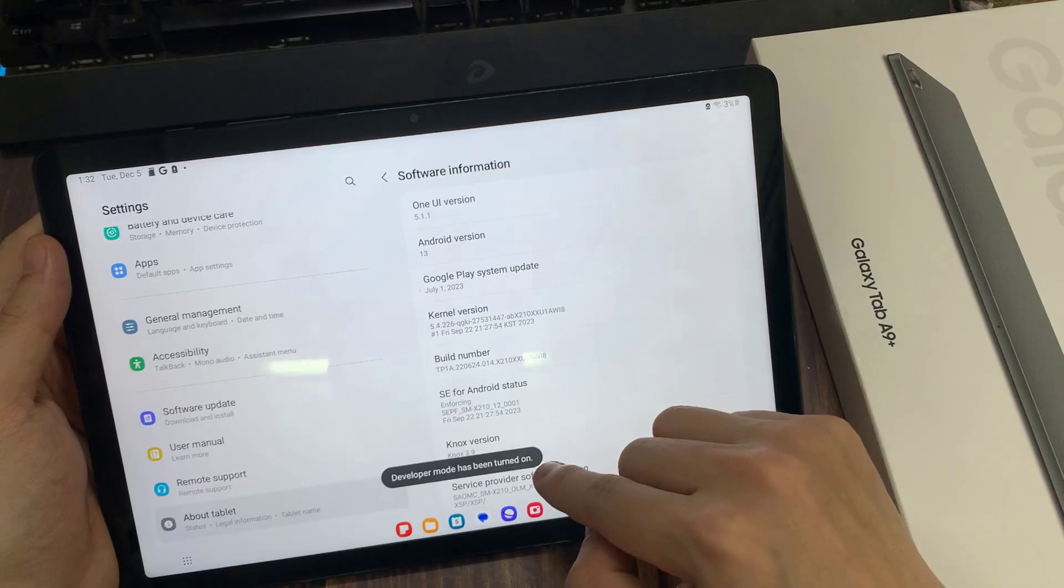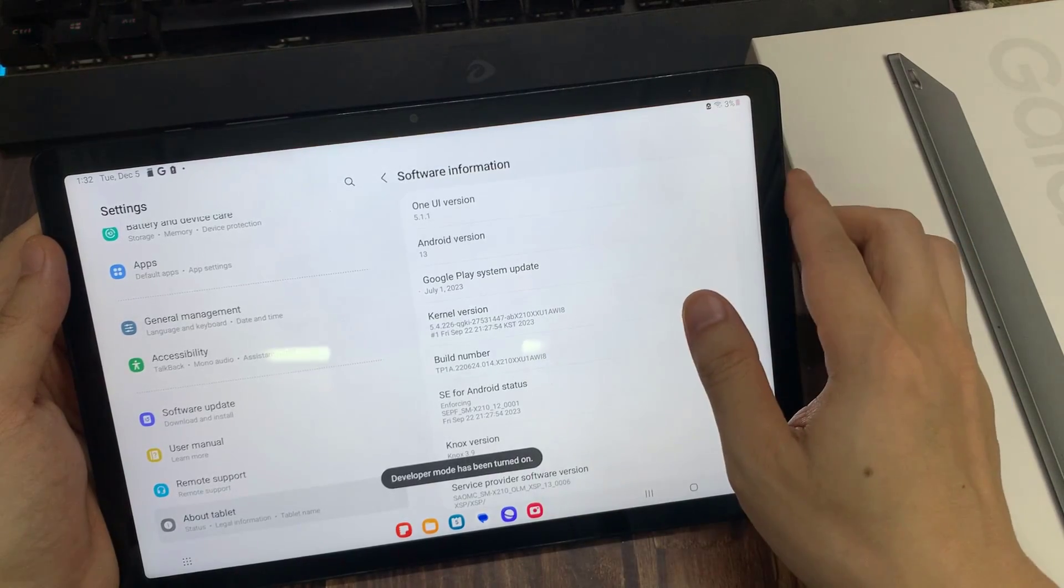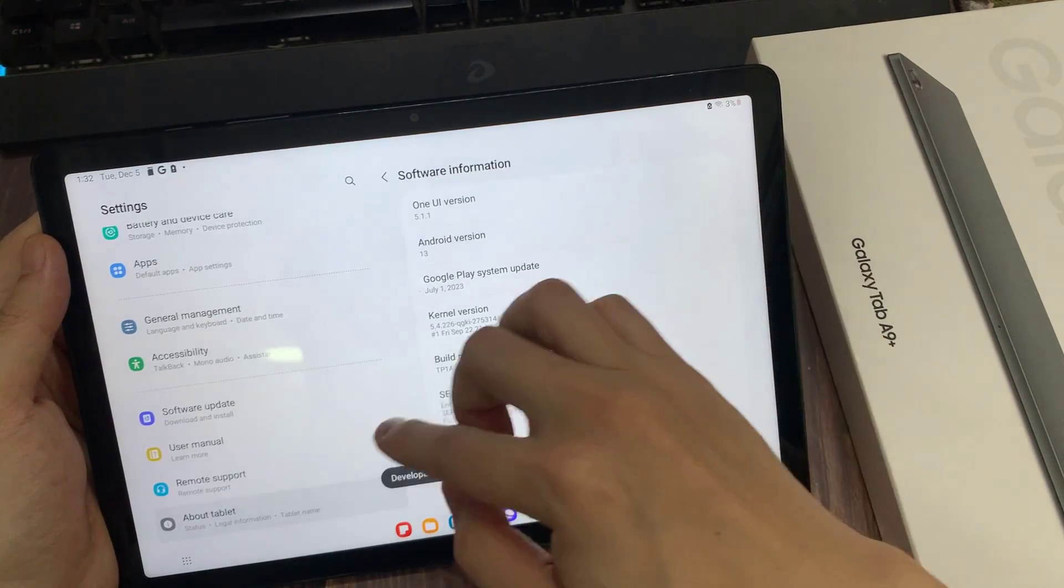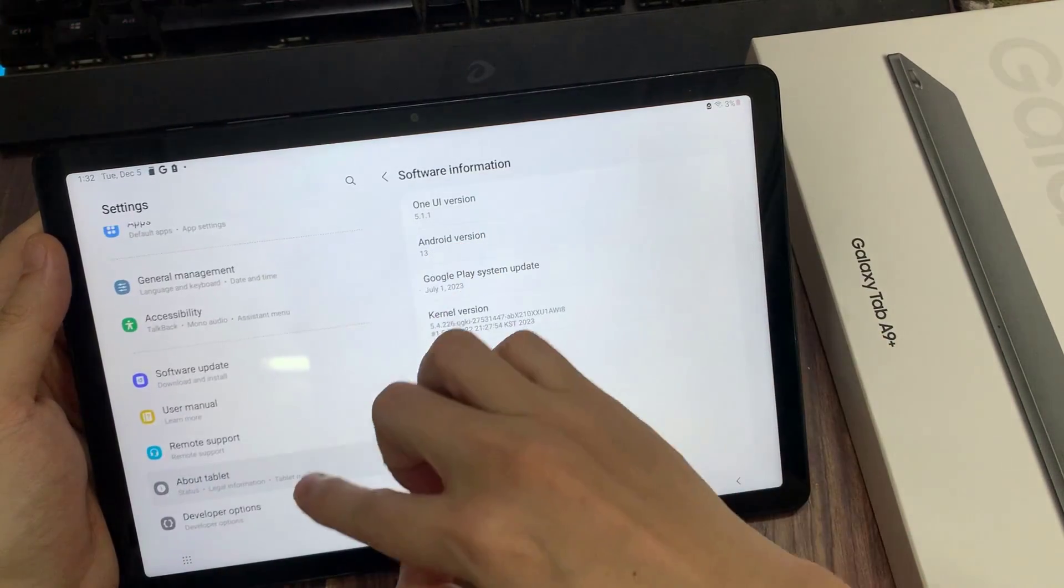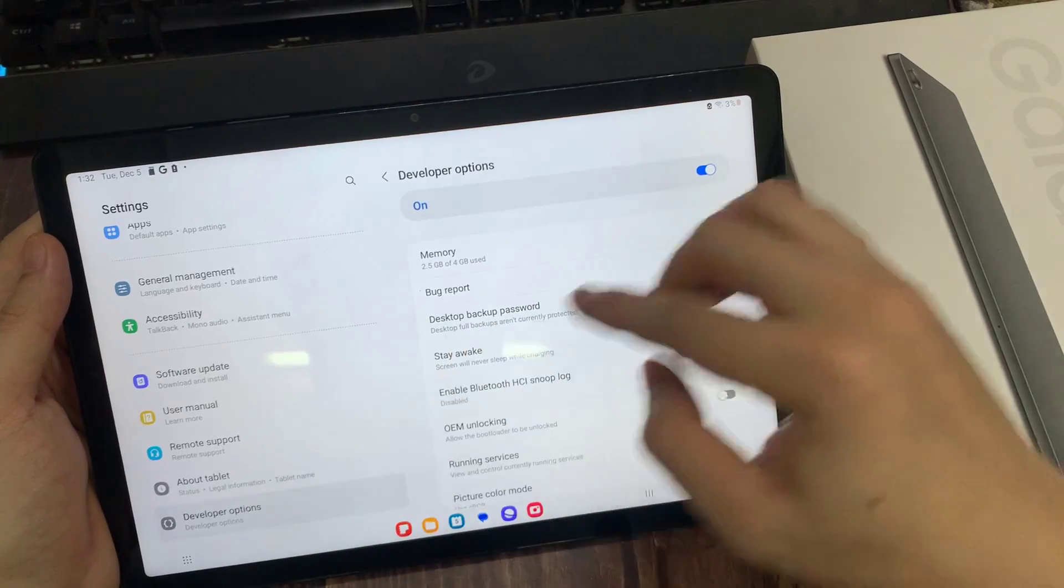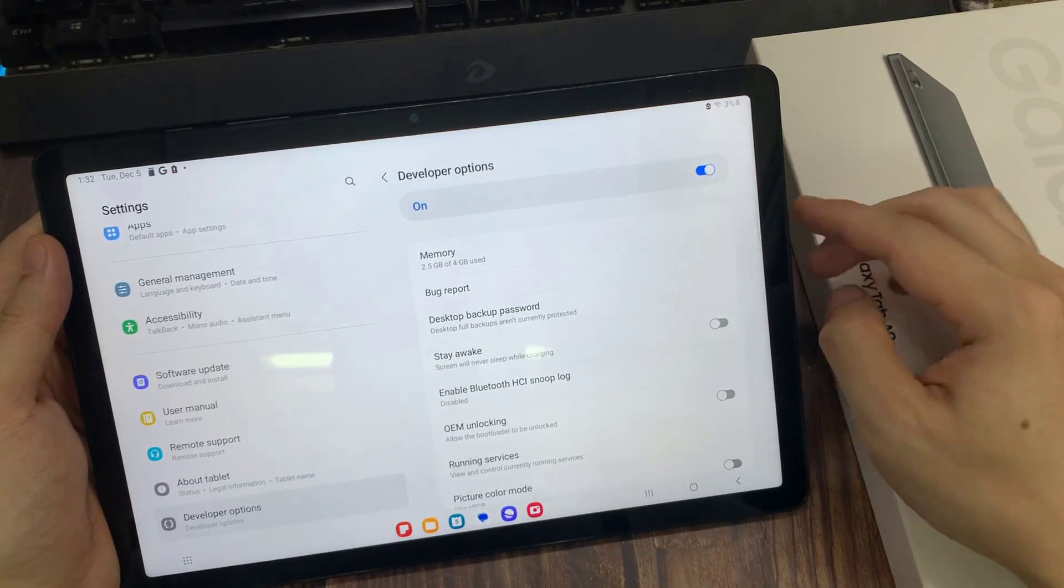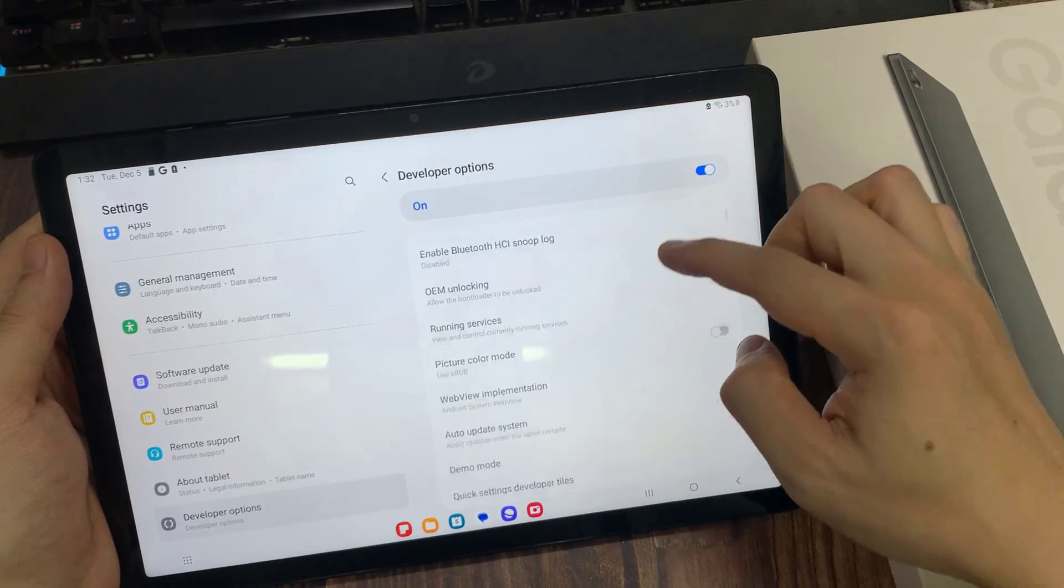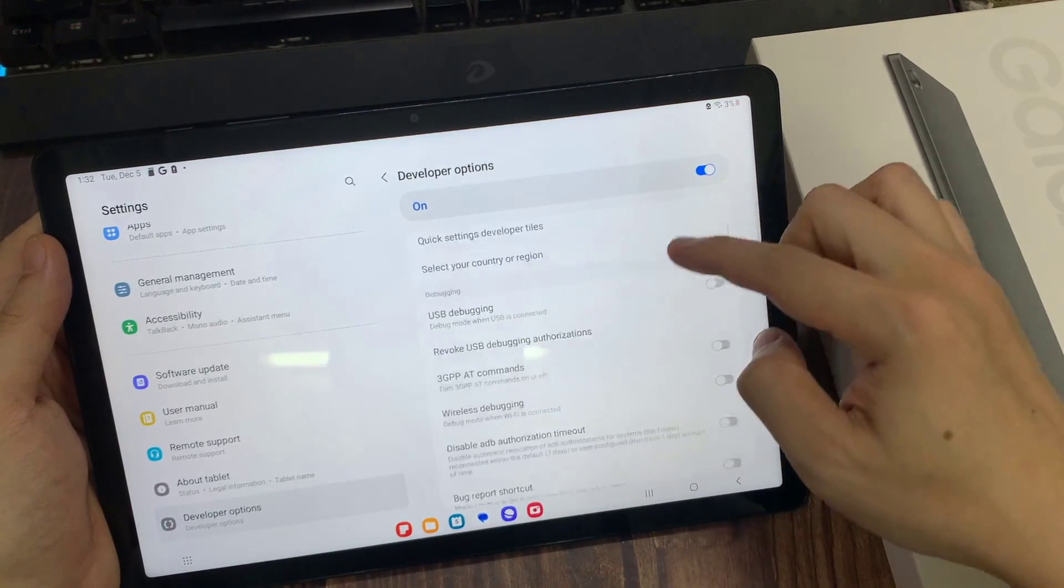And as you can see, developer mode has been enabled. So let me go back. And from now on, developer options are at the bottom of Settings list. Click to open.